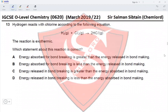Question 13. Hydrogen reacts with chlorine according to the following equation; the reaction is exothermic. Which statement about this reaction is correct? Option A states: energy absorbed for bond breaking is greater than the energy released in bond making. Since the reaction is exothermic, the energy released in bond making must be greater than the energy required in bond breaking — so this statement would describe an endothermic reaction and is incorrect.